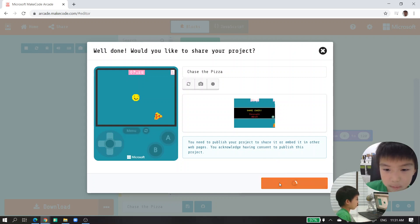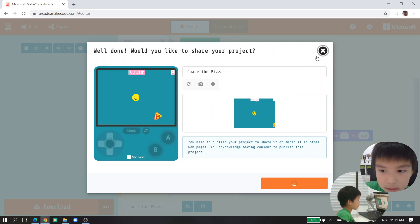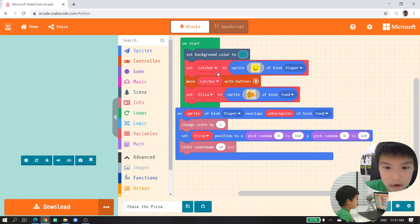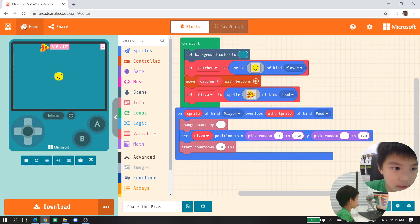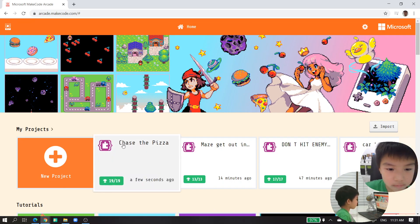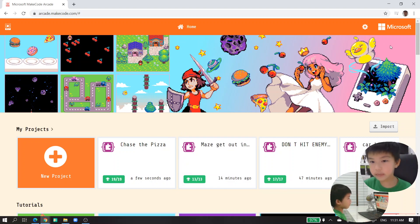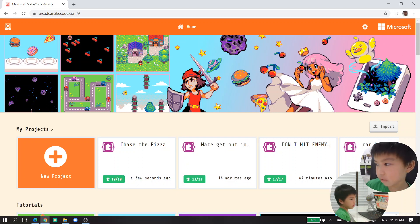So I'll publish it, copy the link, and go to home. Today we're done with this tutorial — bye bye for today!